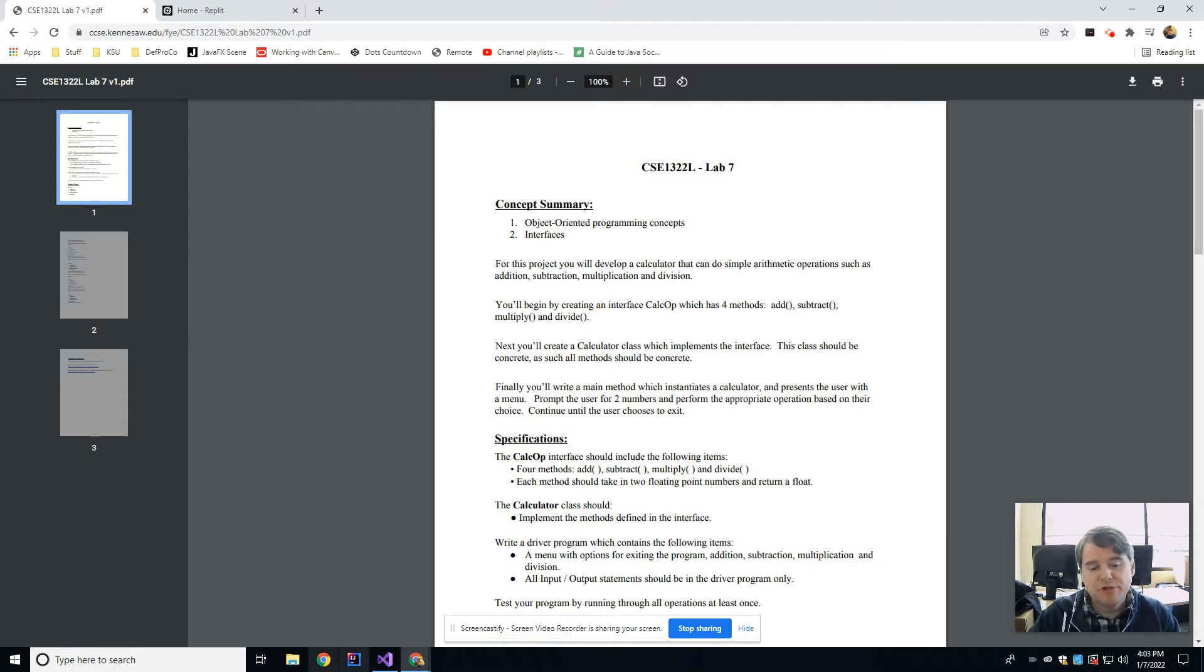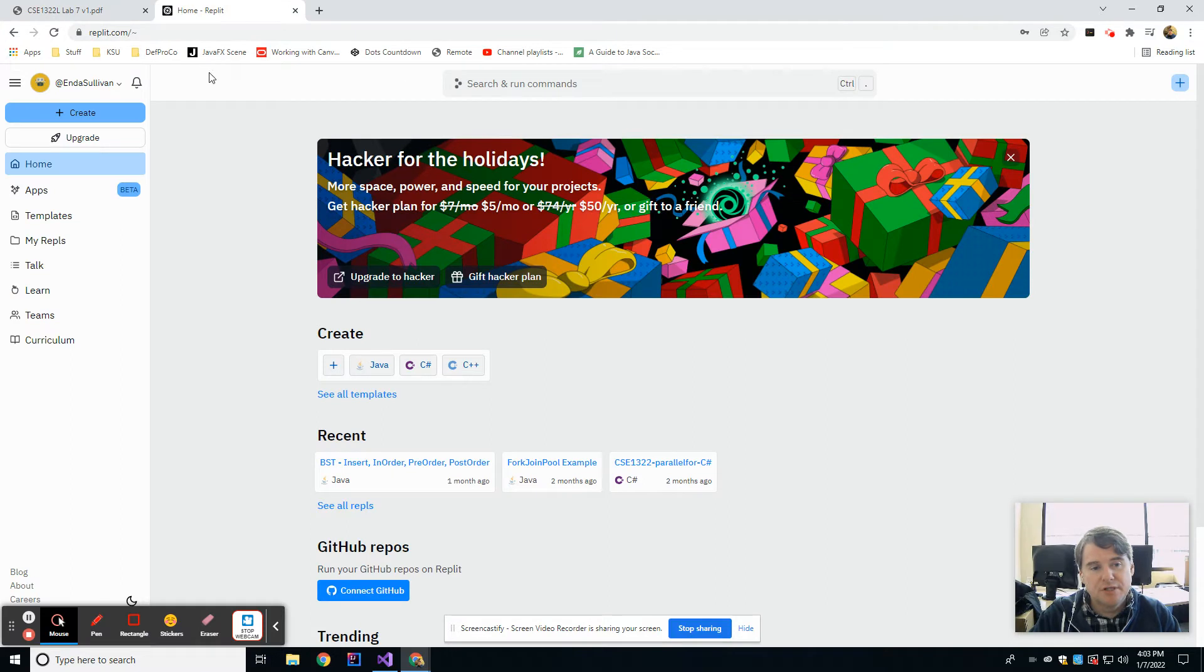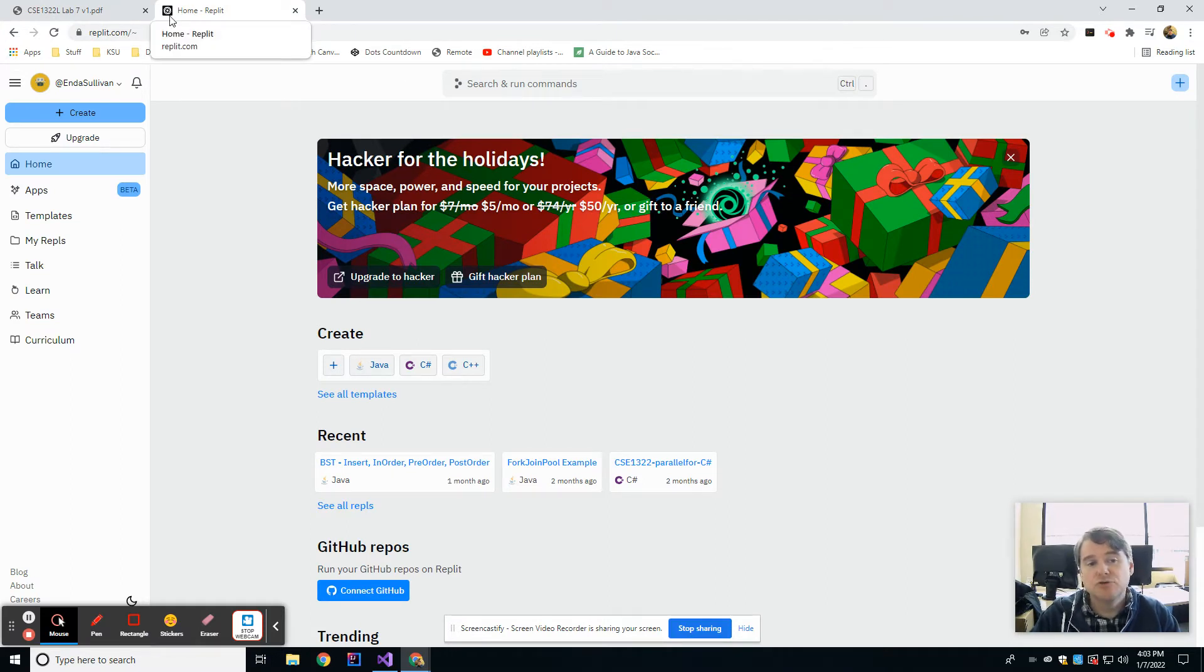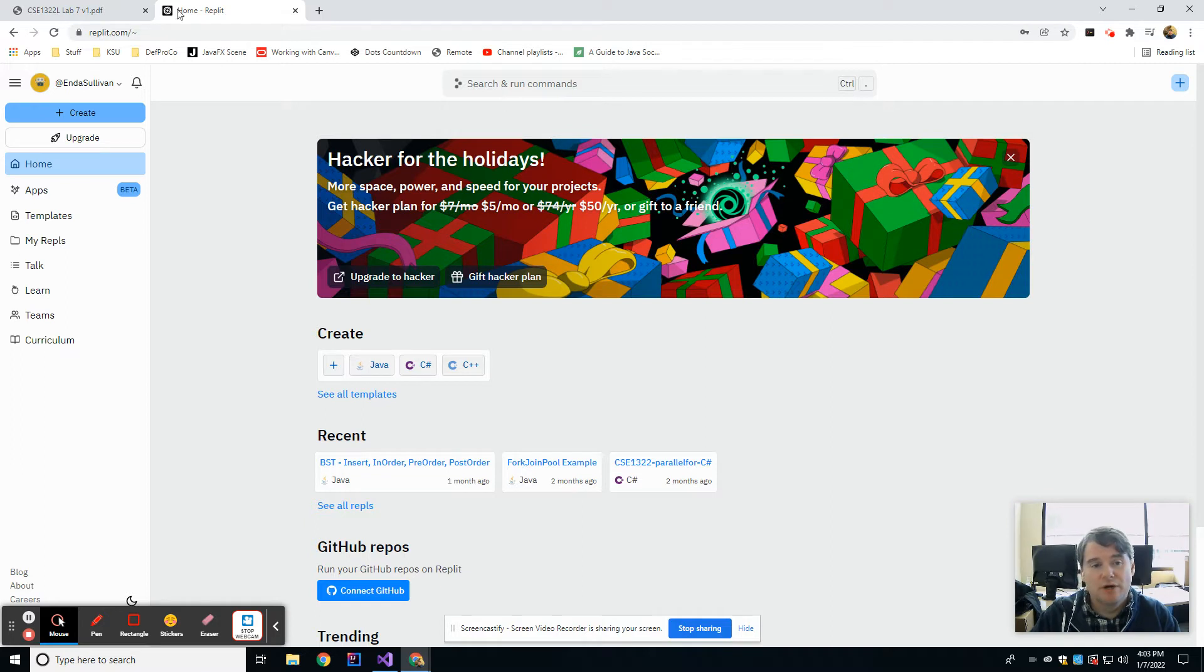So up until now we've been using IntelliJ for all of your coding in Java, but Replit is an online IDE that allows you to write code, test code, debug it, and whatnot directly in your web browser.